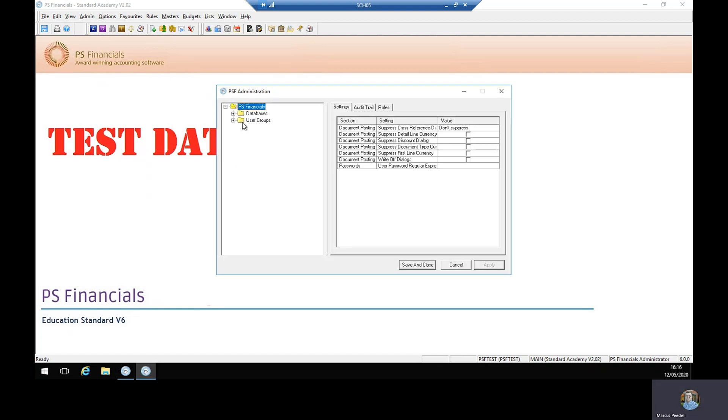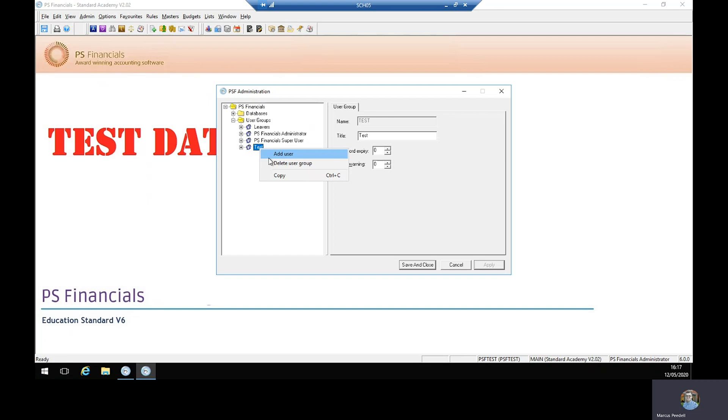Here we go to user groups and we open that up by clicking the plus sign and then we select the group in which we would like this new user to be part of. In this instance we select test, so we right click on test and we select add user.